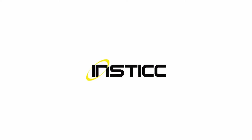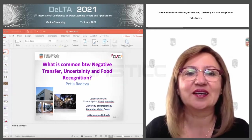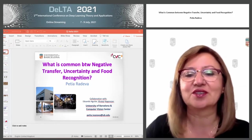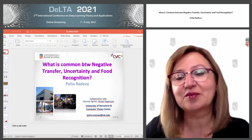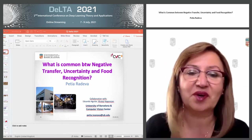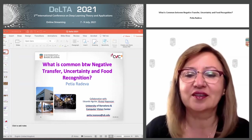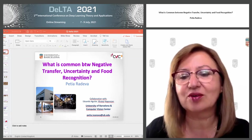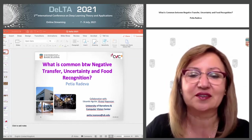Today I want to discuss the relation between negative transfer, uncertainty, and foot recognition. I'm from the University of Barcelona, head of the Computer Vision Machine Learning Laboratory at the University of Barcelona, and also a Senior Researcher at the Computer Vision Center.